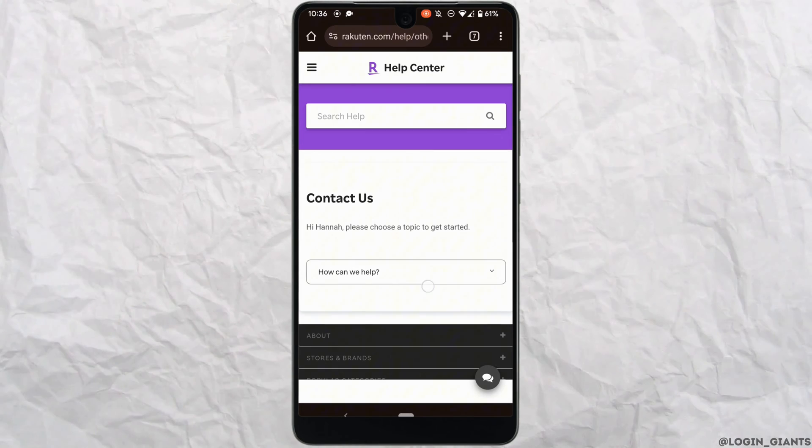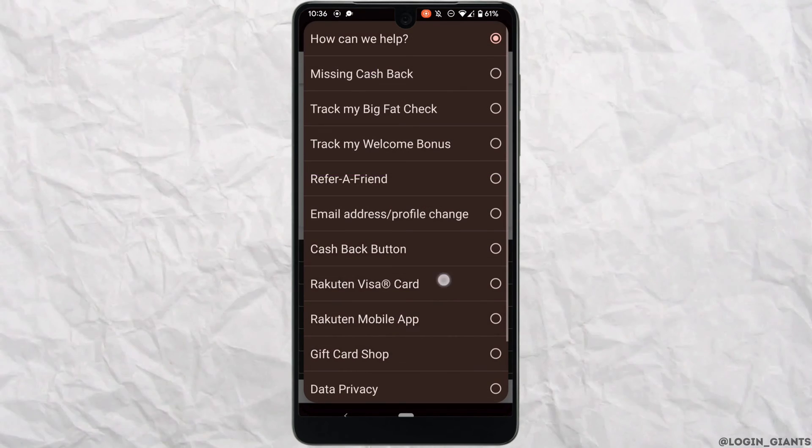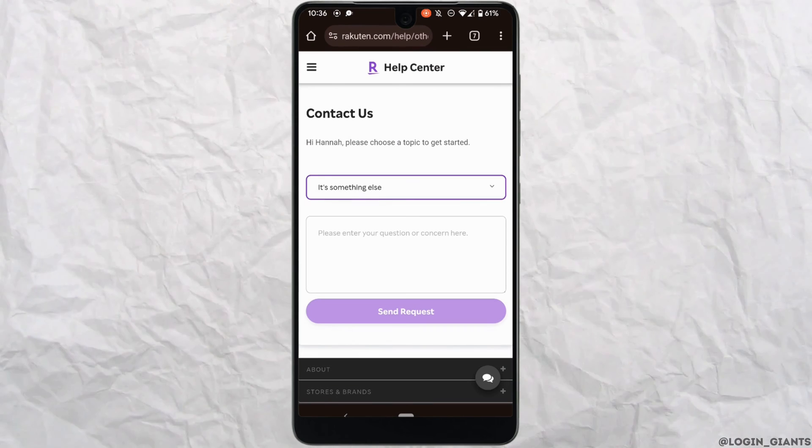Tap on 'how can we help'. Scroll all the way down and tap on 'it's something else'.